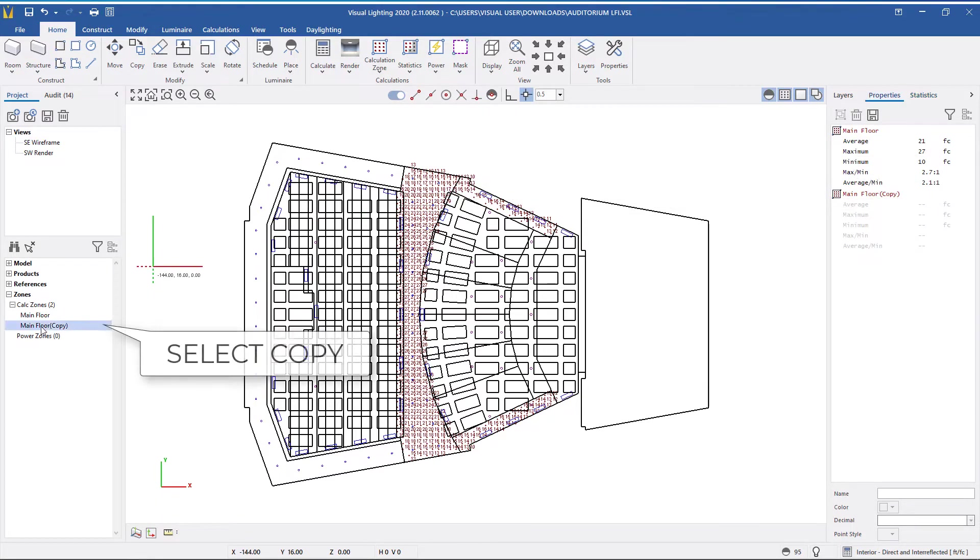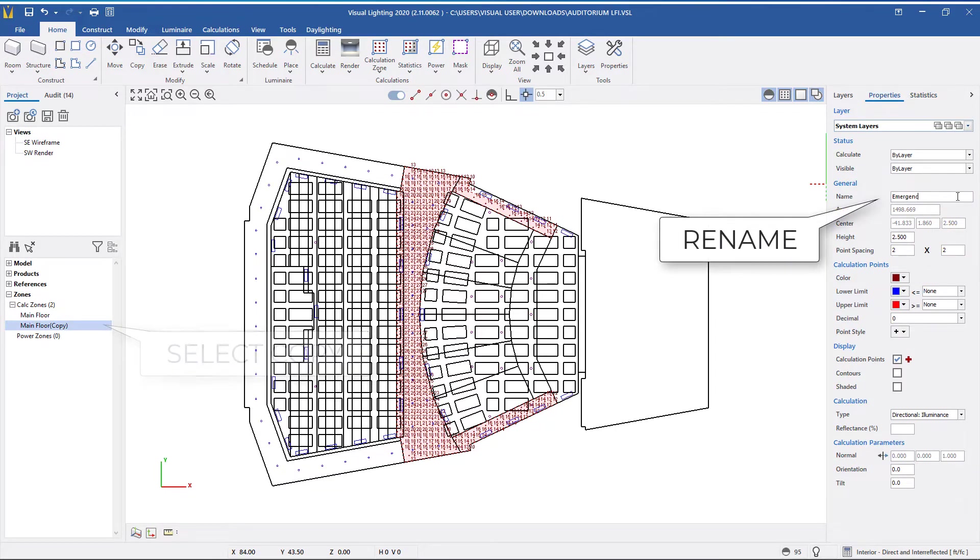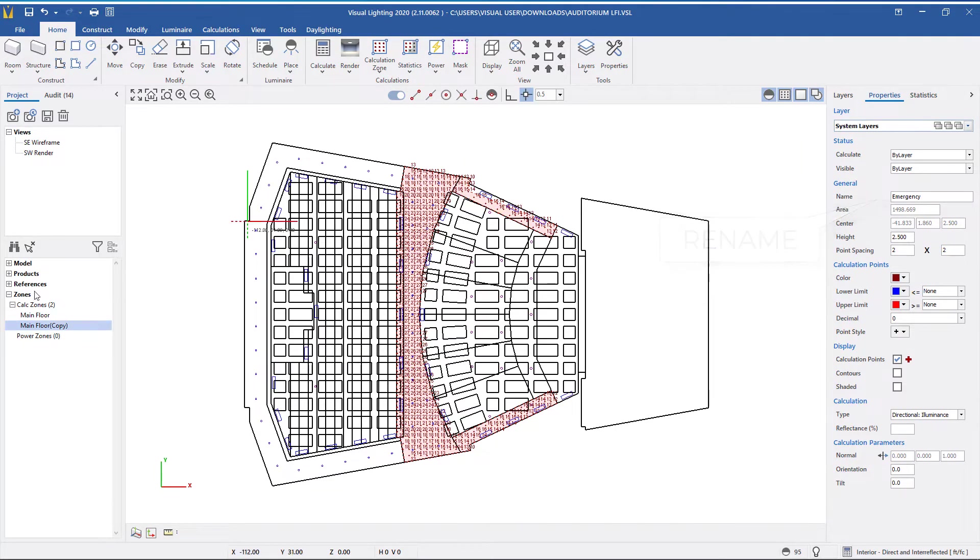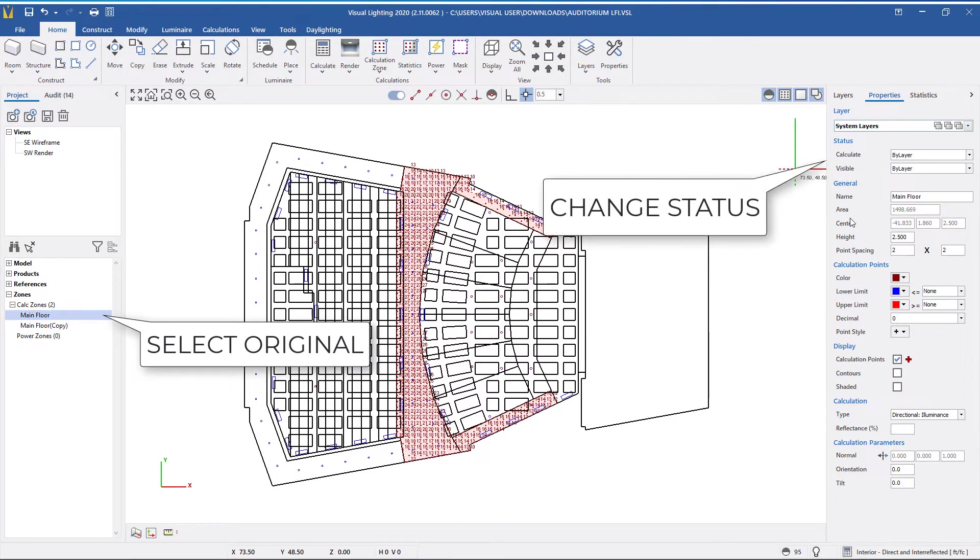Then, using the design manager, I'm going to rename the copy to Emergency and then select the existing calculation zone and set it to Calculate No and Visible No.